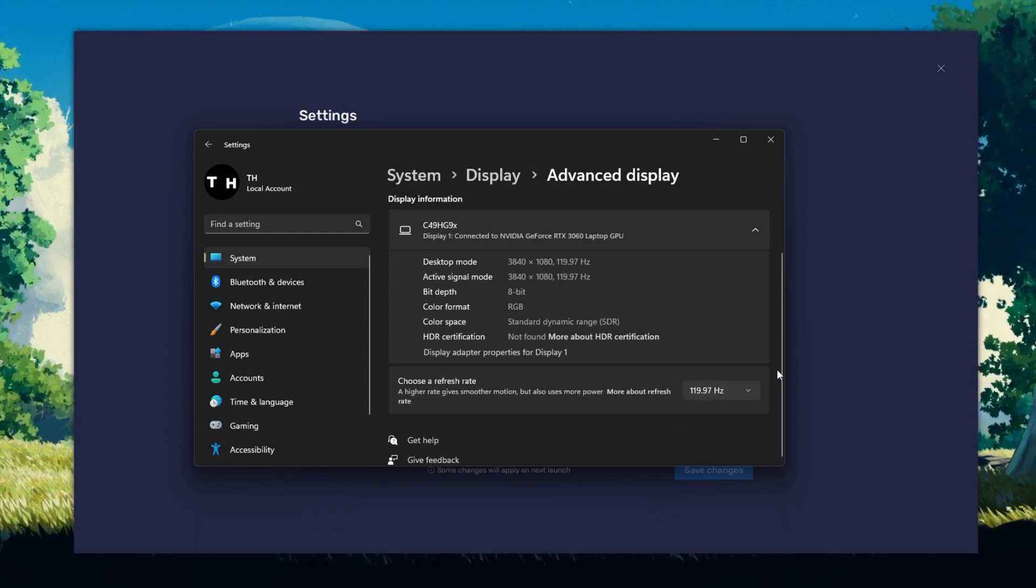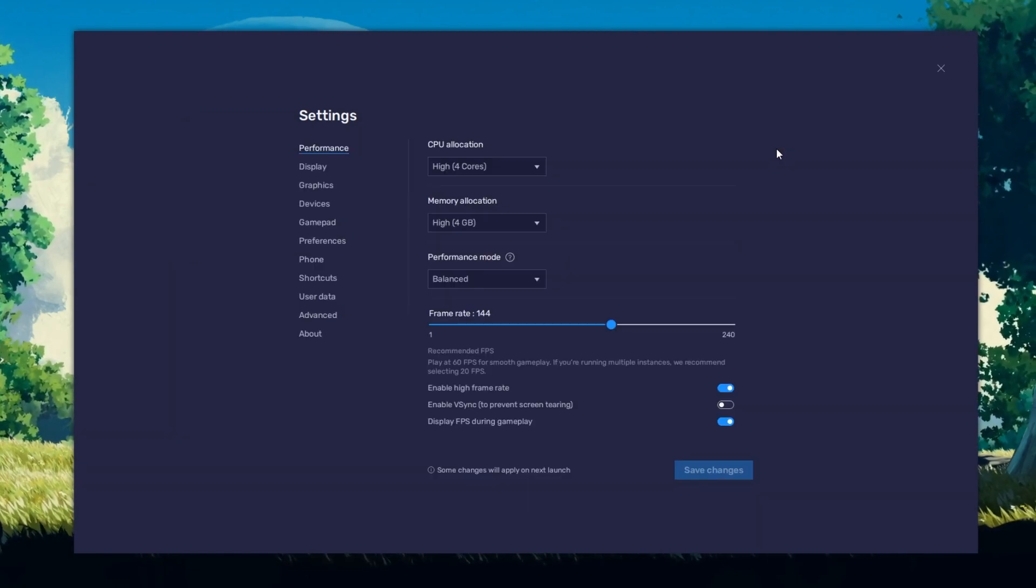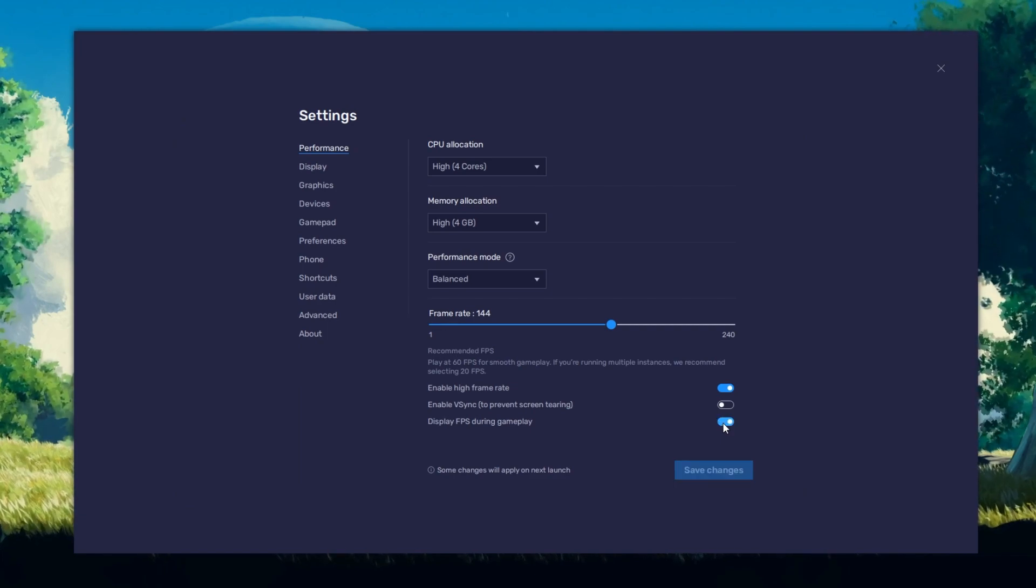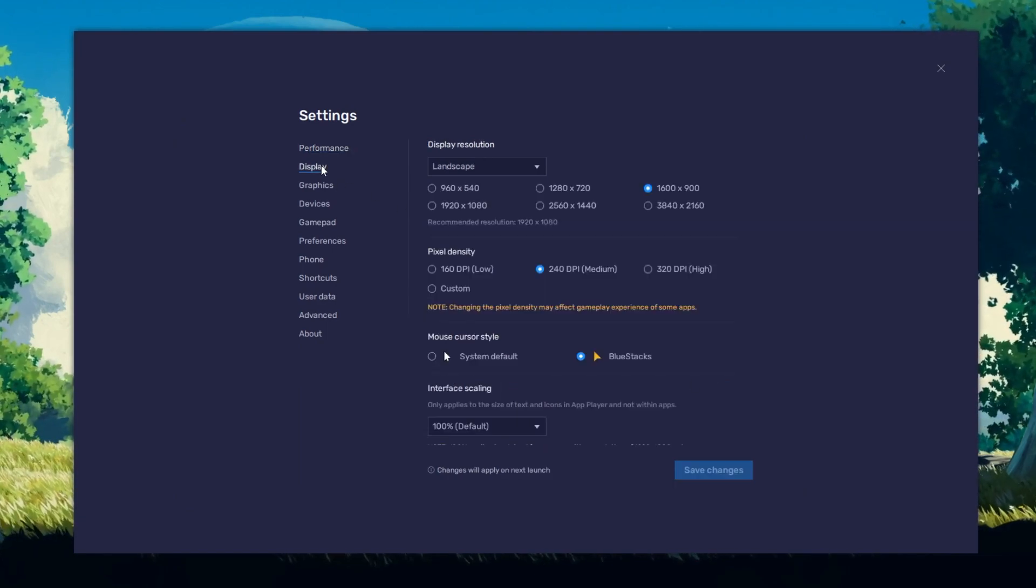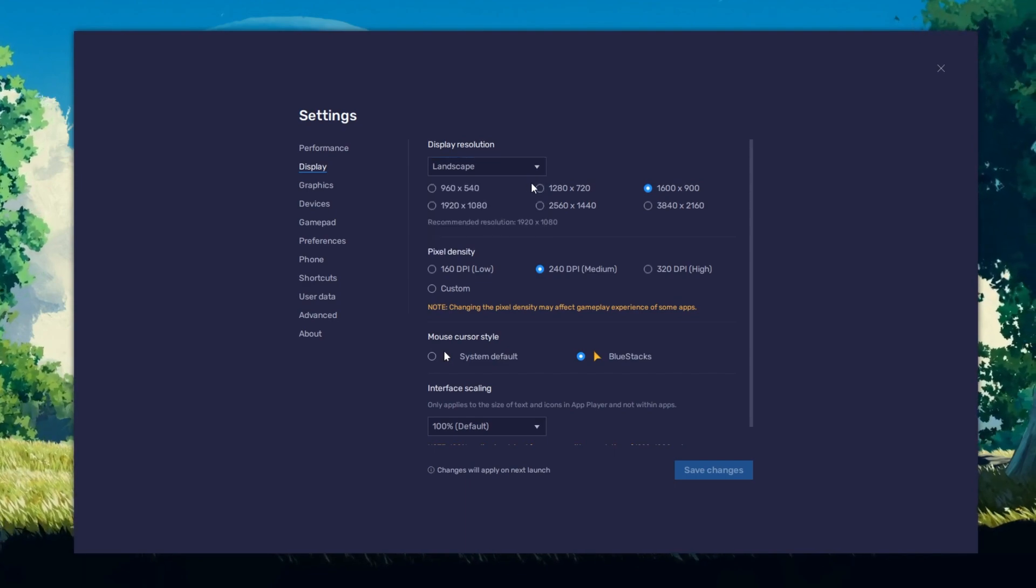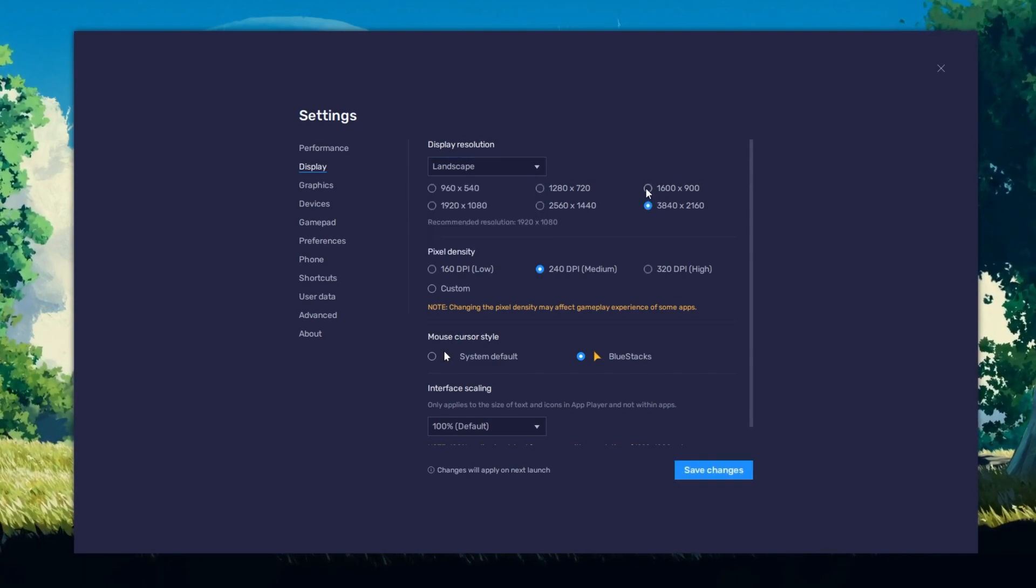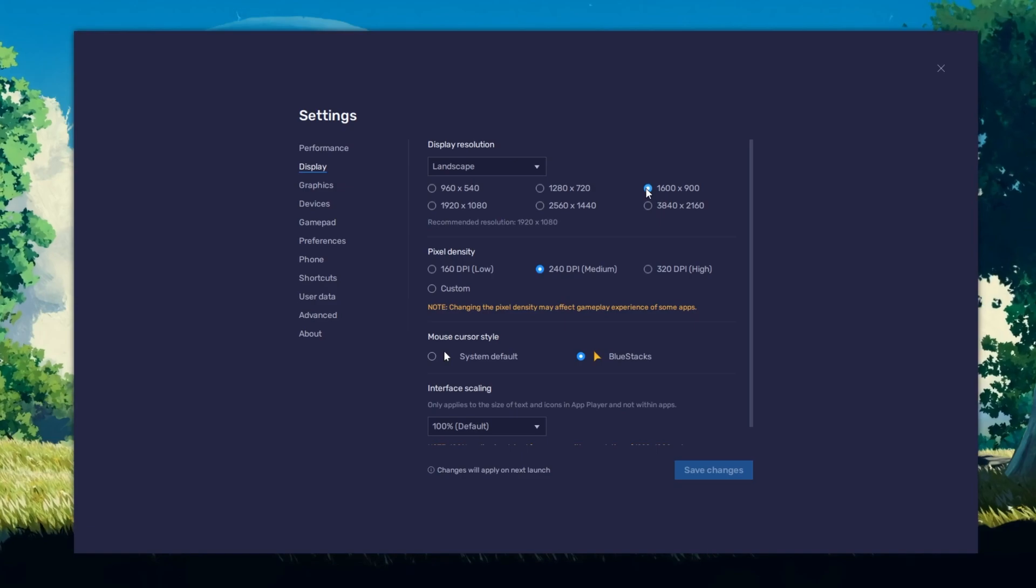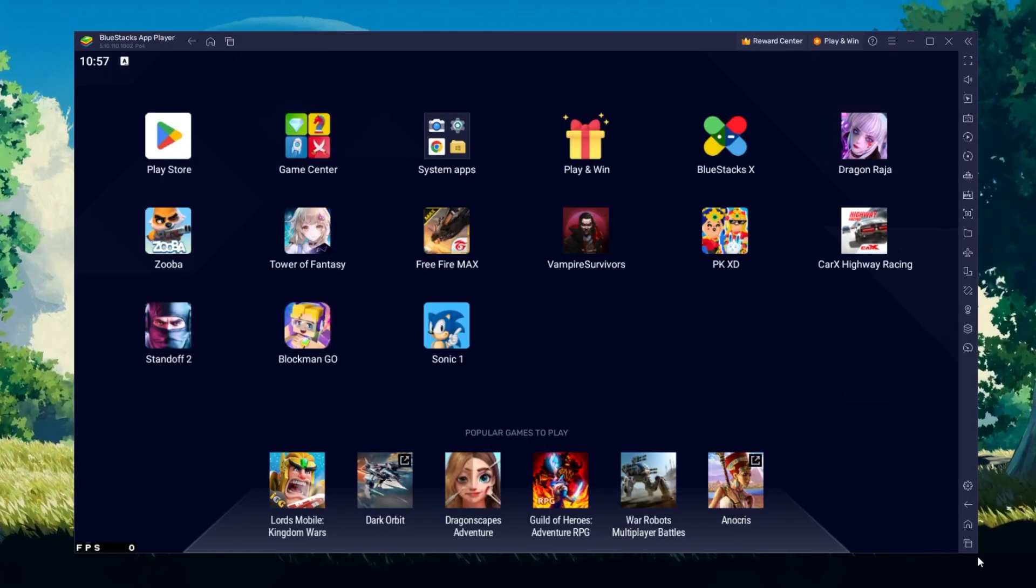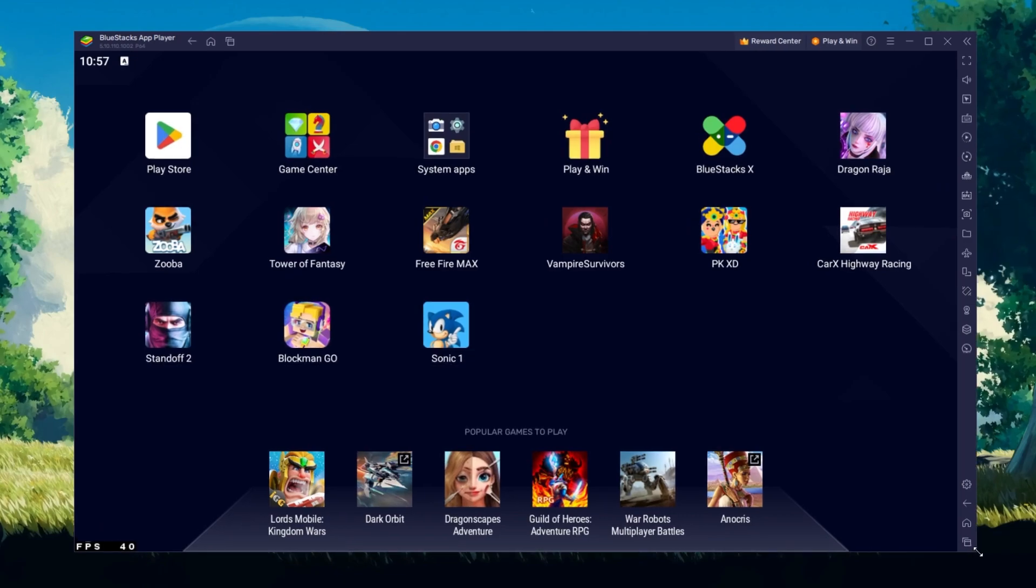Also, if you troubleshoot performance issues, enable the FPS counter option. In your Display Settings, set the Display Orientation to Landscape and choose a fitting resolution option to play Blockman Go on your monitor. You can also adjust the size of this window by dragging its corners.